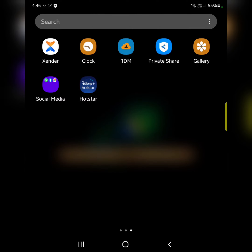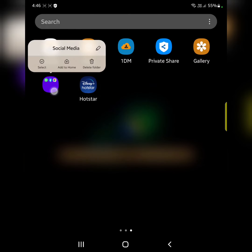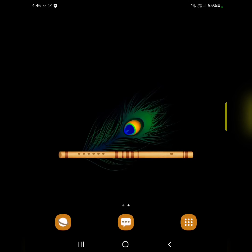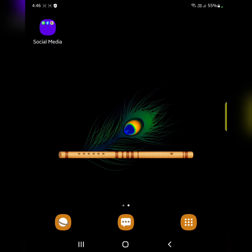It's quite easy. You can also add this folder to the home screen. Tap on 'Add to Home.' Now you can see the folder is automatically added to the home screen.